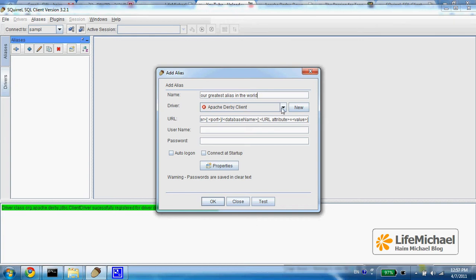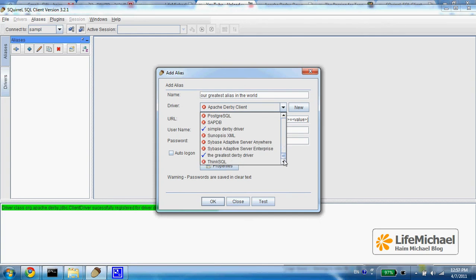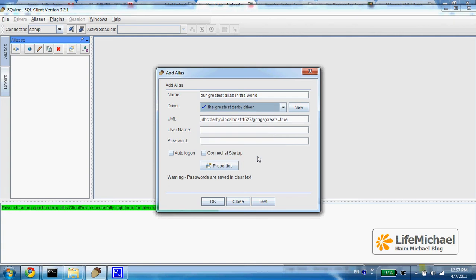And then let's select the driver we have previously created, which is the greatest Derby driver. Here we already get the URL address that was set in that driver setting.